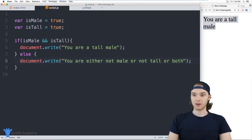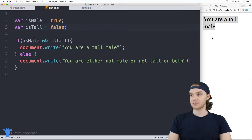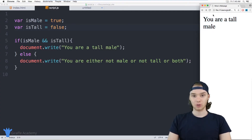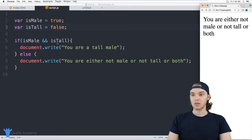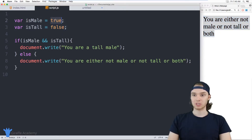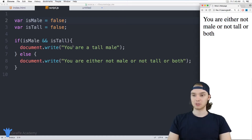If I change isTall to false, now instead of saying 'you are a tall male' it'll say 'you are either not male or not tall or both.' Just by changing one of these variables, our program was able to respond to it. And if I set isMale to false as well, it'll stick with this message because none of this is going to be true.